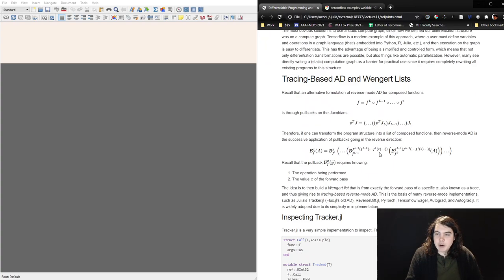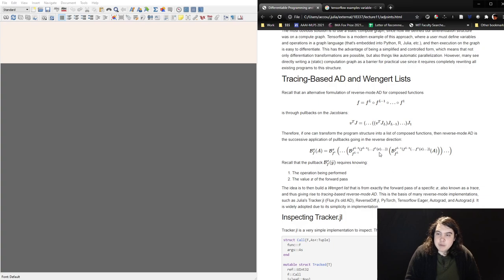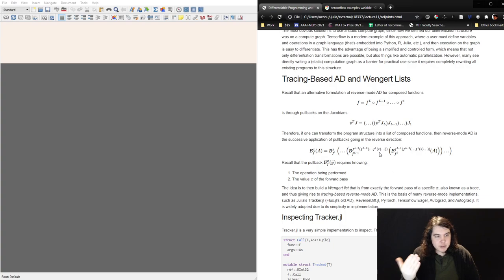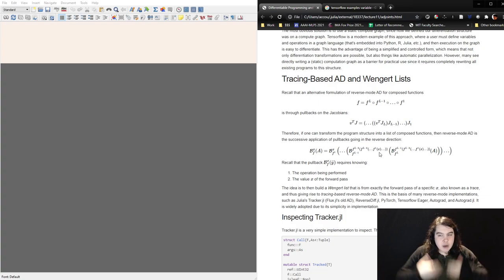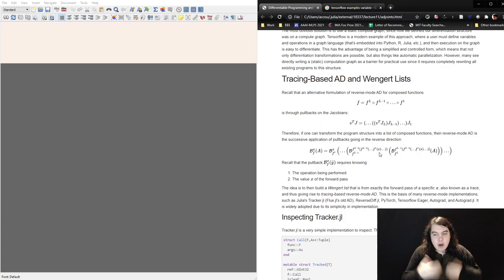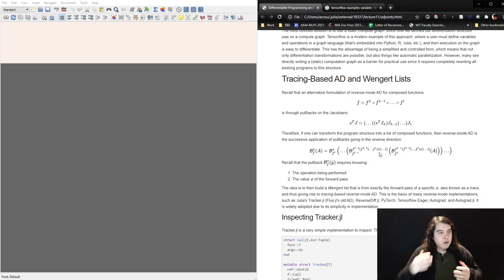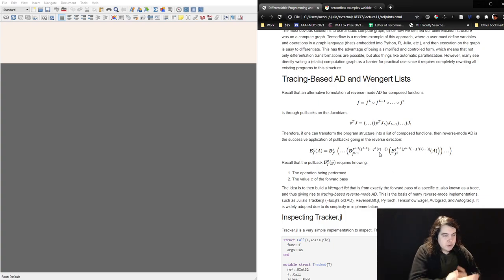This is where tracing-based AD, or Wengert list methods, come from. Remember that the alternative way to think about reverse mode AD is that it's all about composition of functions: my entire program is the composition of F_L, F_{L-1}, all the way back to F_1. A program is just a composition of functions. The way you compute the pullback — the reverse pass — is you do vector Jacobian products starting from the last term going all the way to the first.